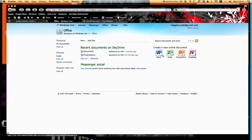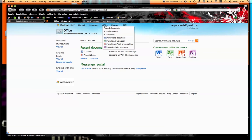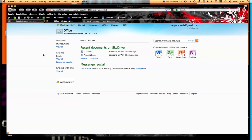Over here, you can start a new Word, Excel, PowerPoint, or OneNote document, or you can do the same thing by hovering and clicking over here. On the left-hand side, we have our documents divided into personal and shared documents, so things that only I can see and things that everybody can see.